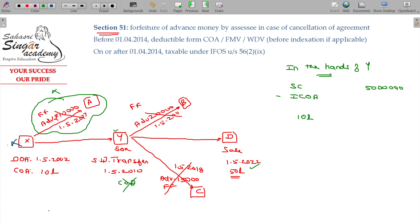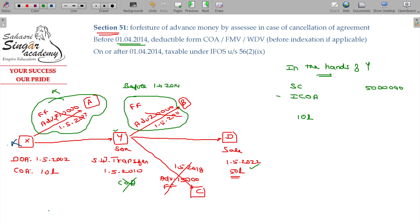10 lakhs. If the forfeiture amount happens before 1-4-2014 — before 1-4-2014 — the amount will be subtracted from the cost of acquisition. The cost of acquisition will be subtracted by this value, the value being 20,000. This is Section 51. The current property entered into a sale agreement; after getting a small advance, due to cancellation of the sale, that amount is withheld.